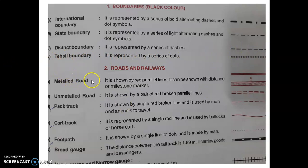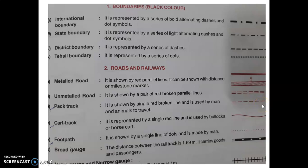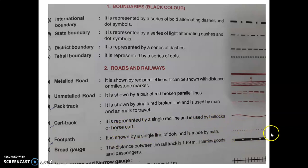Next is metalled road, represented by two red parallel lines in red color. Unmetalled road, also called kacha road, is shown with red broken parallel lines. Pack track is shown with a red broken line and is used by man and animals to travel. Car track is a red complete line, used by bullocks or horse cart. A red dot is the symbol for footpath, made by man. So basically we have to learn the symbols and colors.